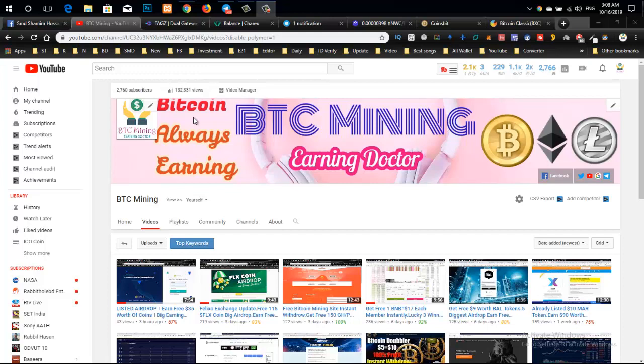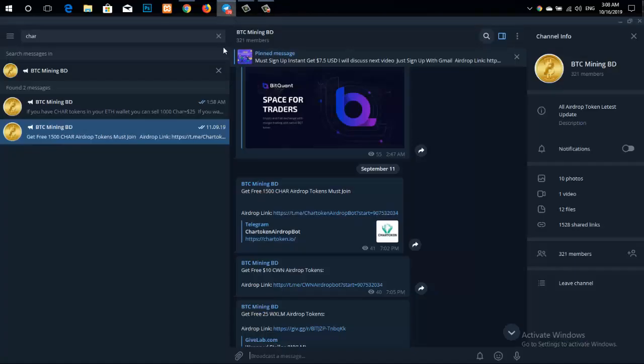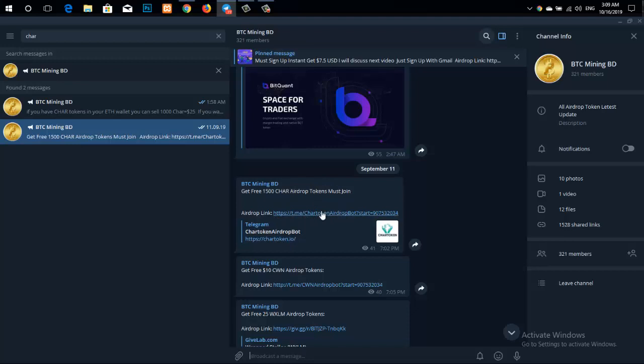I will make a separate video about tags, which you'll find tomorrow. Today I will share the payment proof with you. If you couldn't see this airdrop in my video, you can connect with me on Telegram.